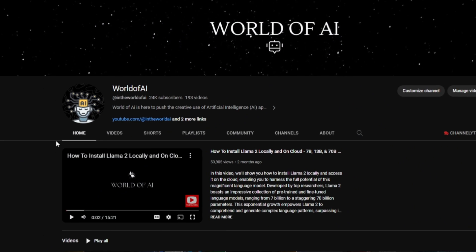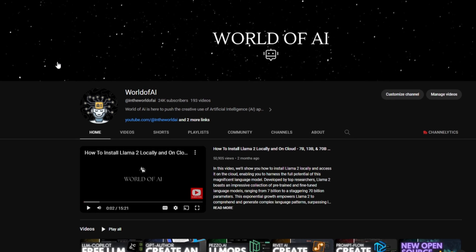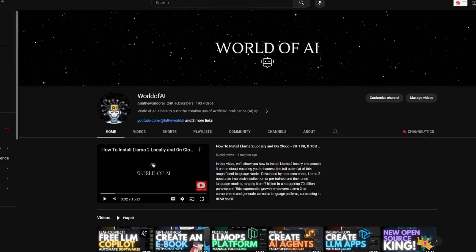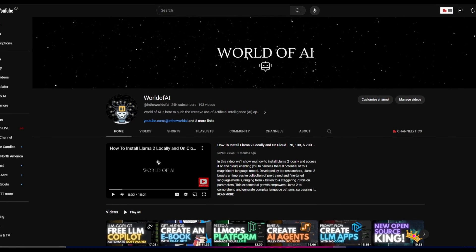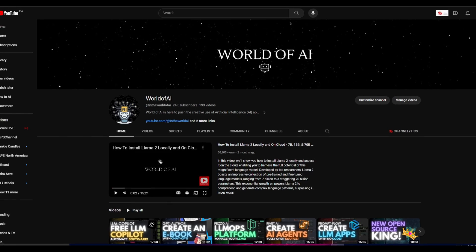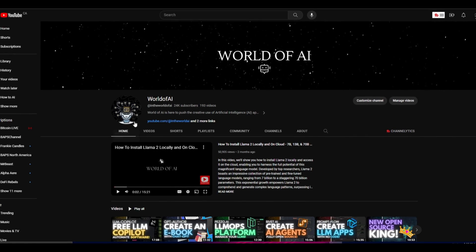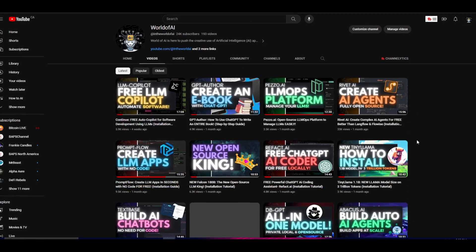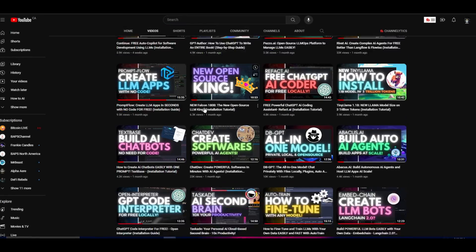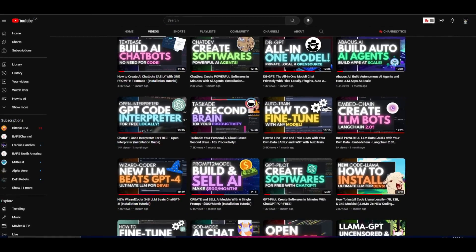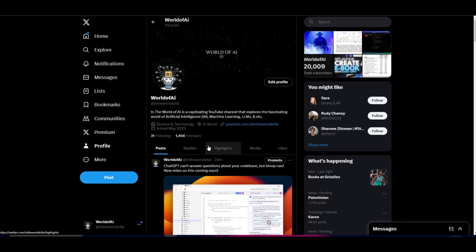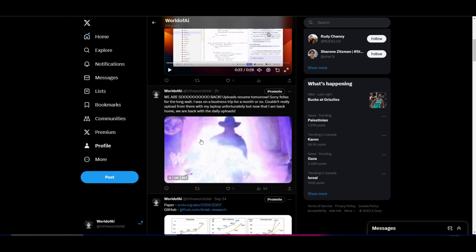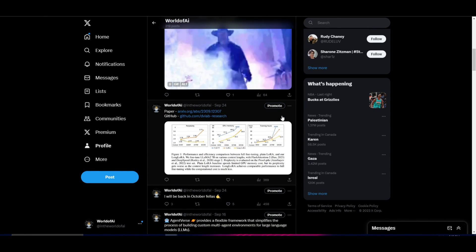If you guys haven't already, make sure you check out World of AI on YouTube — subscribe, turn on the notification bell, and like this video. Check out our previous videos as there's a lot of content and value that you will definitely benefit from. If you haven't followed the Twitter page of World of AI, definitely do so to stay up to date with the latest AI news.